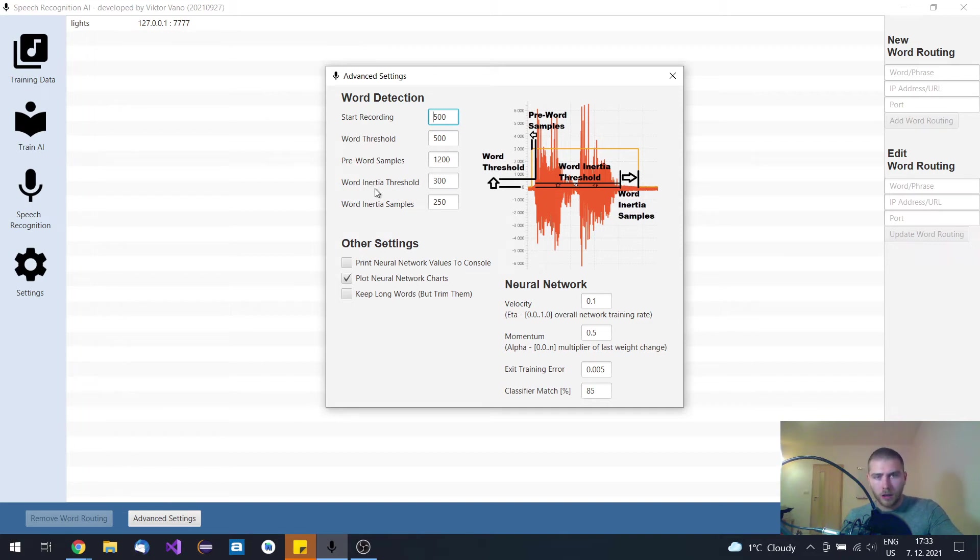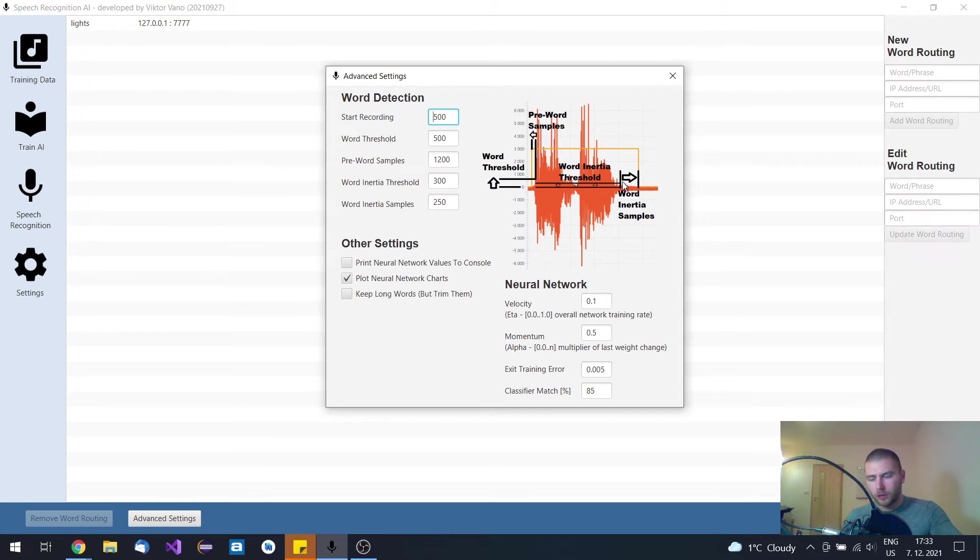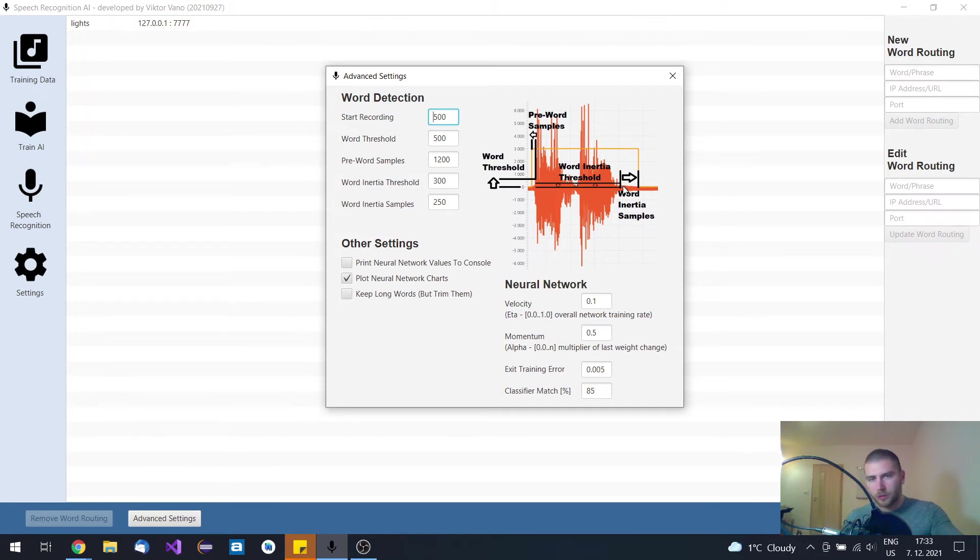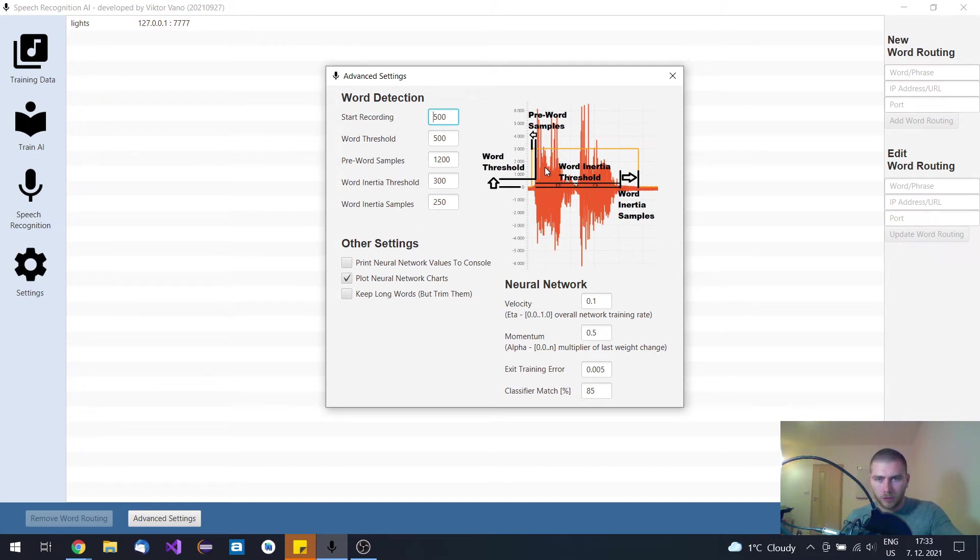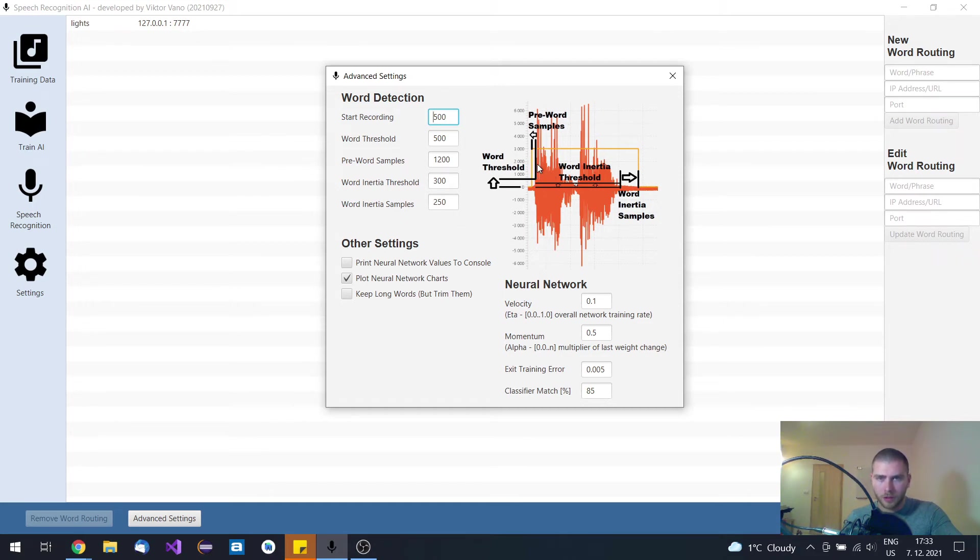Also word inertia samples says when it is below the threshold, how many word samples should be included after the word. So this way you can also chop out of the record. In this case this is the understand word as an example.